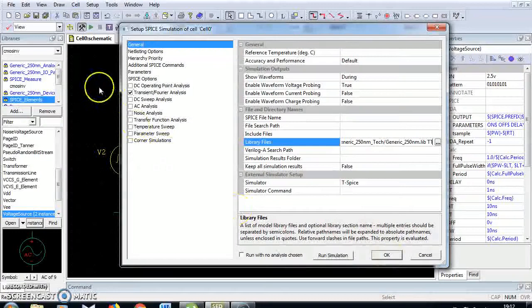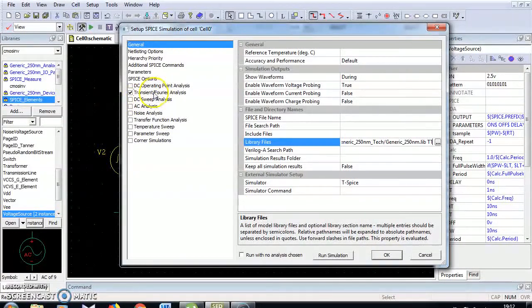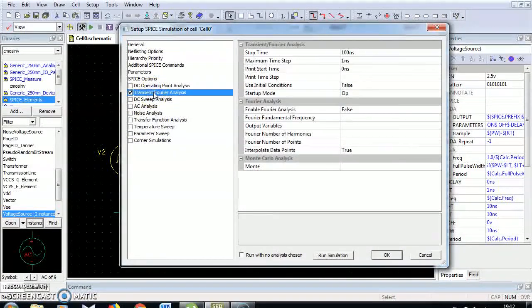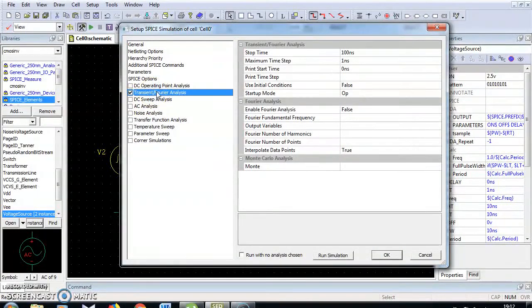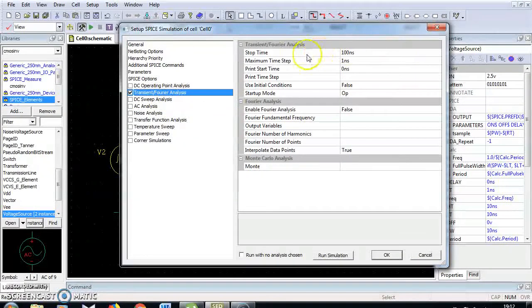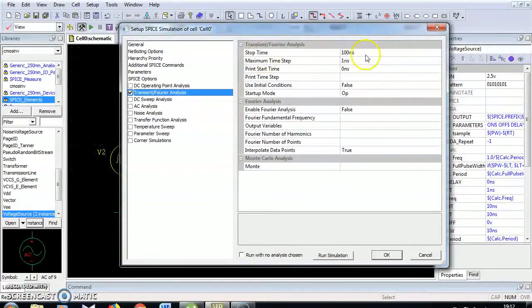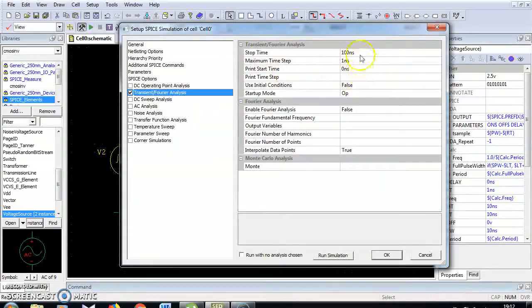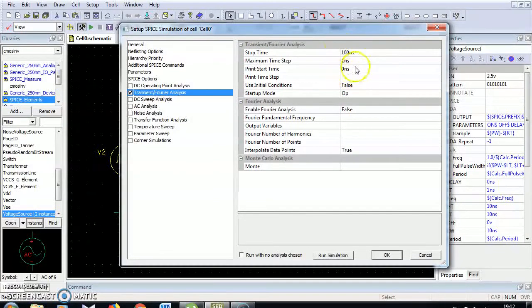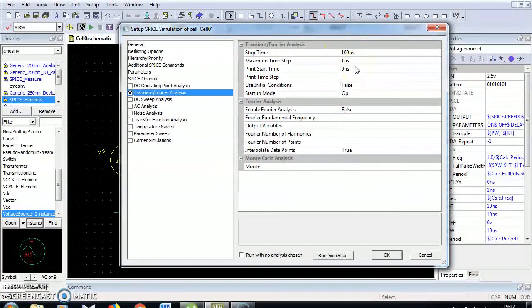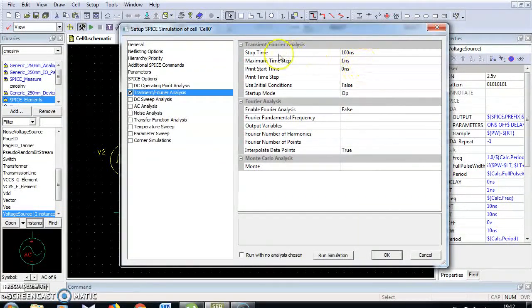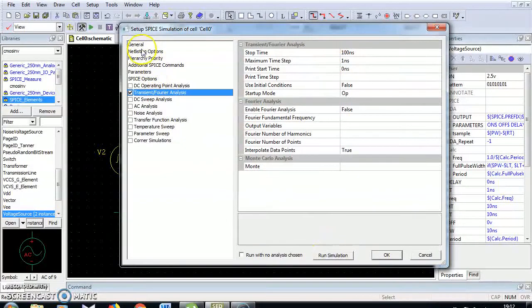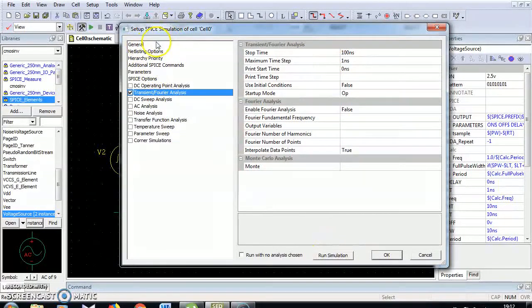I have to choose transient Fourier analysis. If it is transient Fourier analysis you have to set the stop time, maximum time step, print start time based on what you expect the waveform. Now the simulation setup is over, click OK.